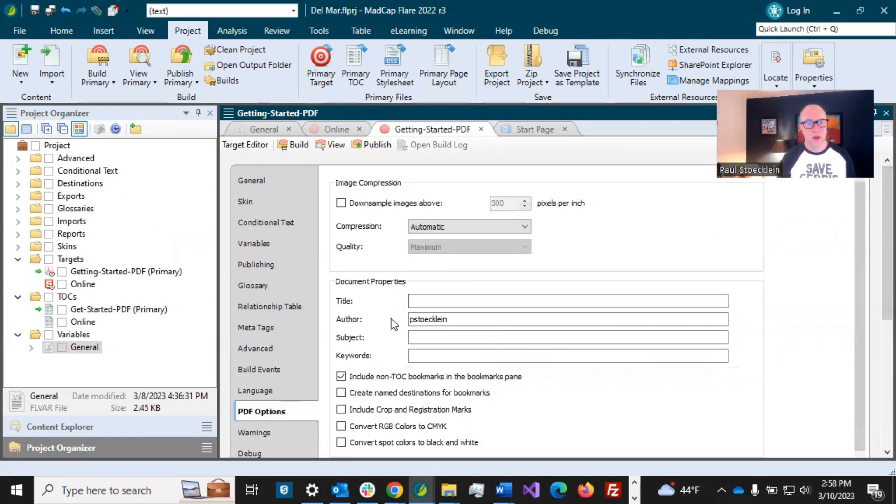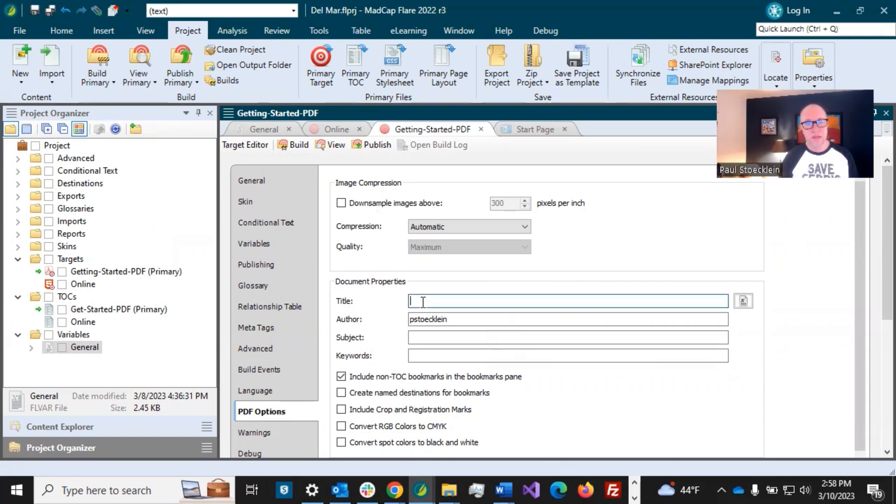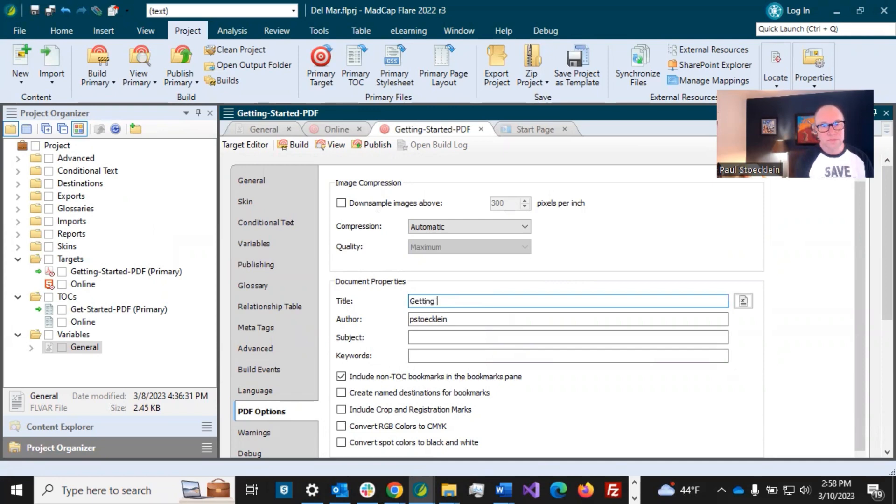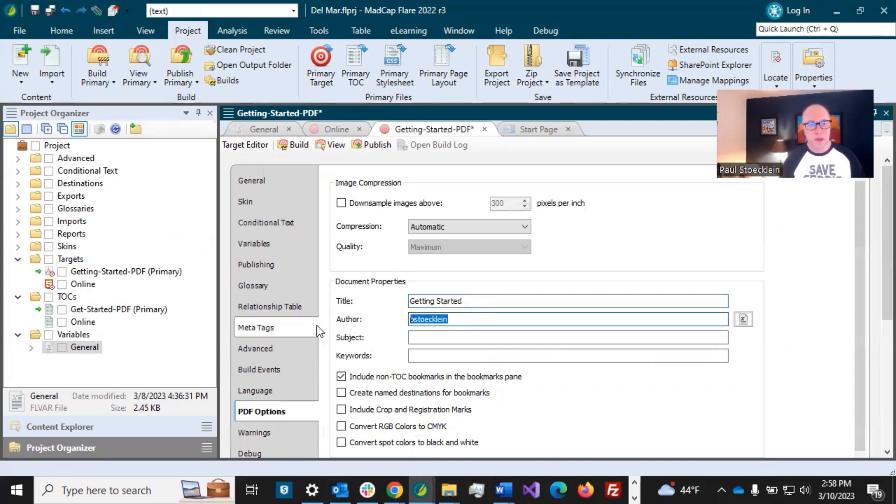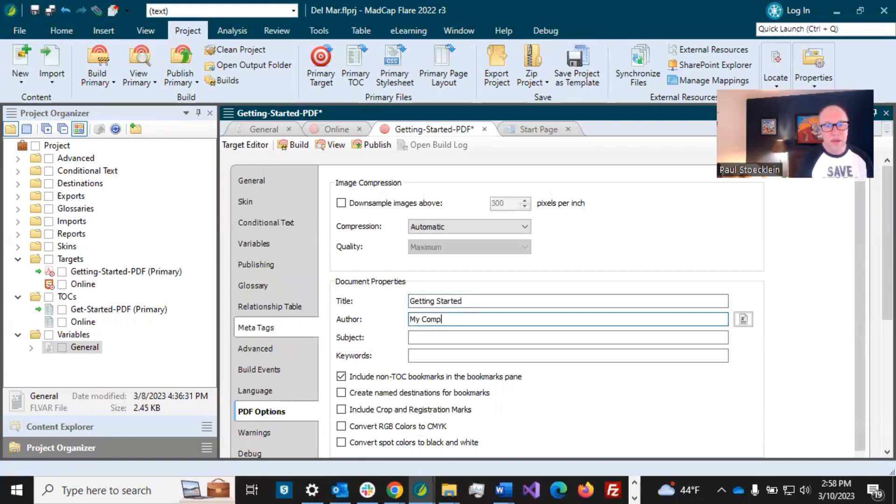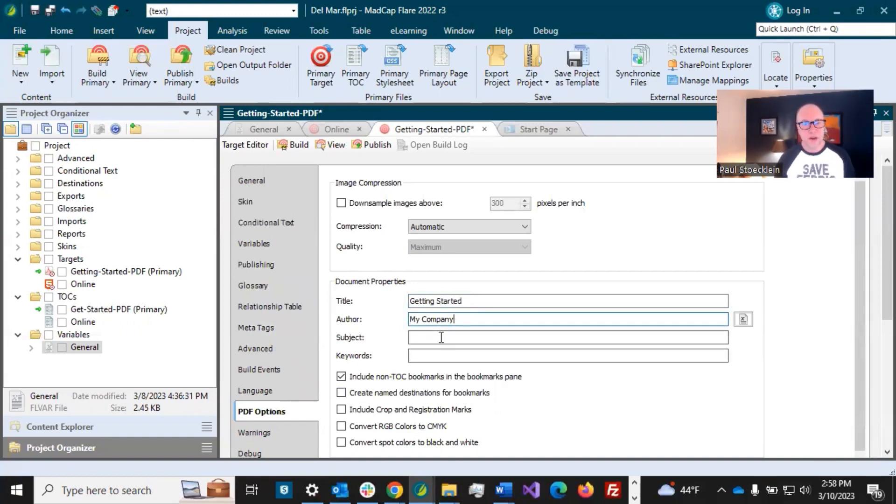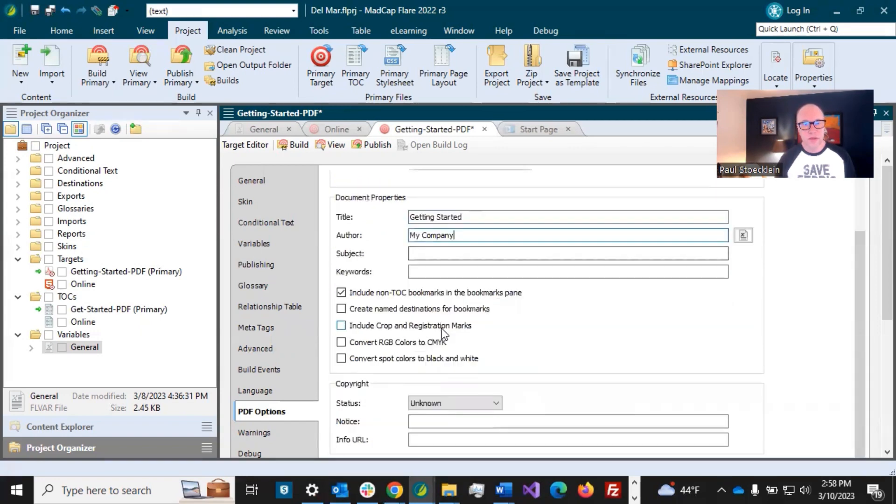So this has a variety of options that have to do with the PDF document. Image compression, a lot of these are meta tags. So I can put in the title, oh, getting started, and can put in the author, I'll just put in my company and various other things in here. You can also do copyright, whatever you want to be part of the properties of that PDF file. So this stuff is, just choose the stuff that interests you in here.